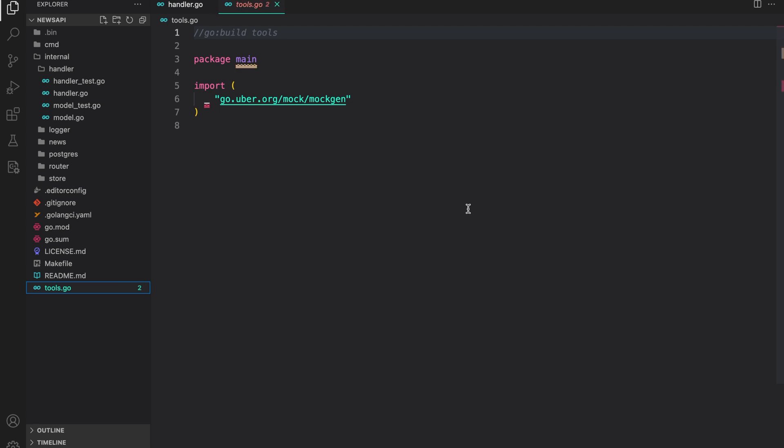Hello everyone, welcome to Code and Learn. So in the last lesson, we added some dev tools like Golang CLINT and MockChain. In this lesson, we are going to start using MockChain. So let's get started.